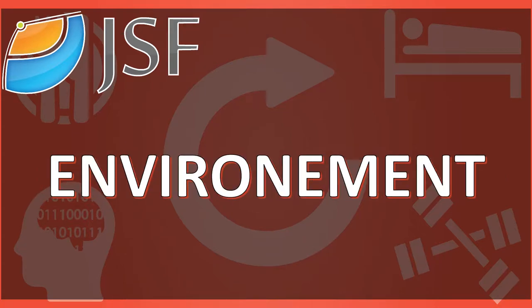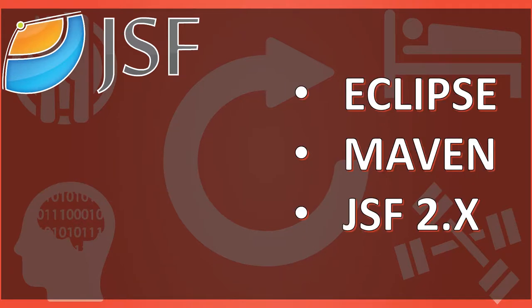Prior to getting started, I just want to tell you that the environment which I have in my system is: I'm going to use Eclipse as an IDE, Maven as a build tool, JSF 2.x to be precise 2.1.7, and Apache Tomcat 8.5 as an application server.